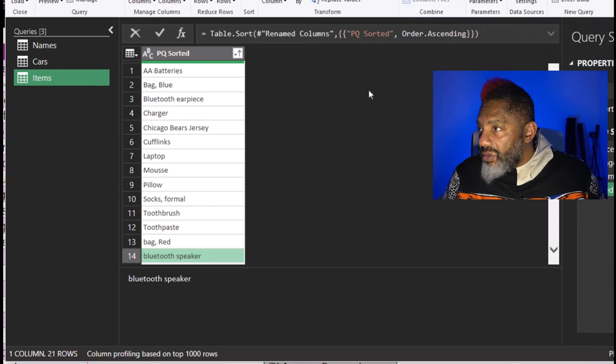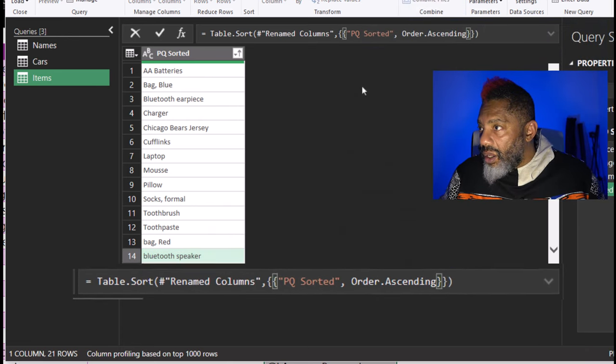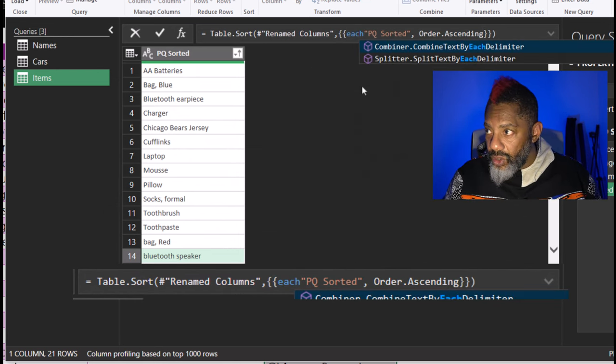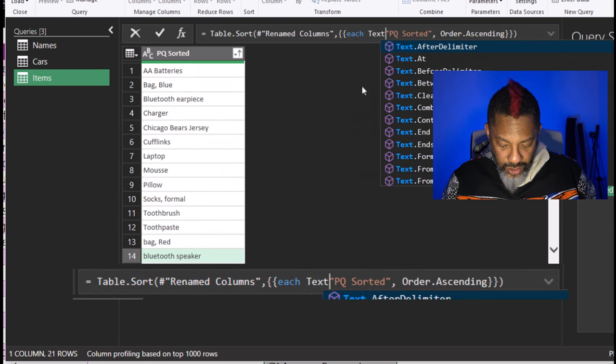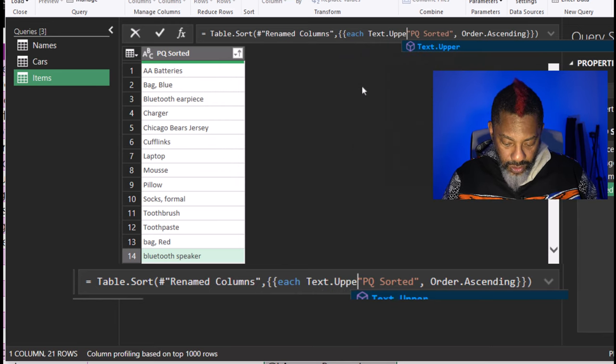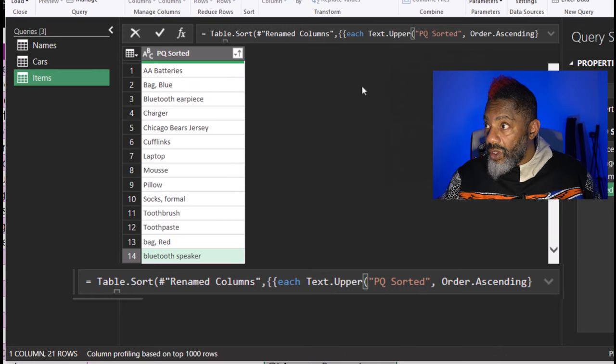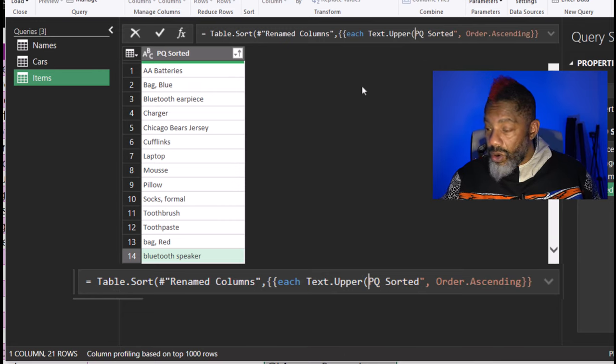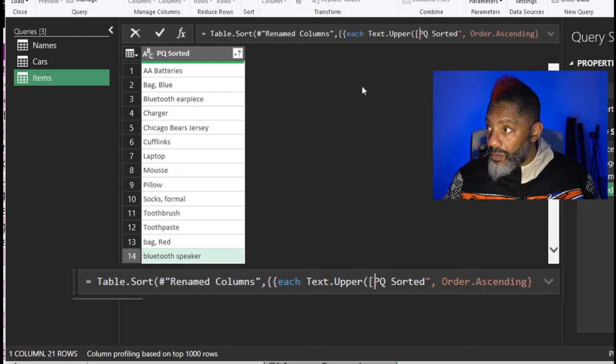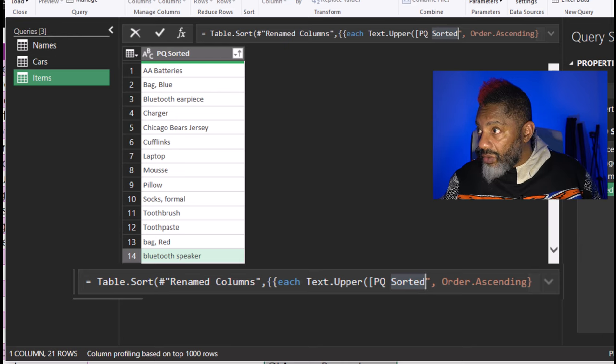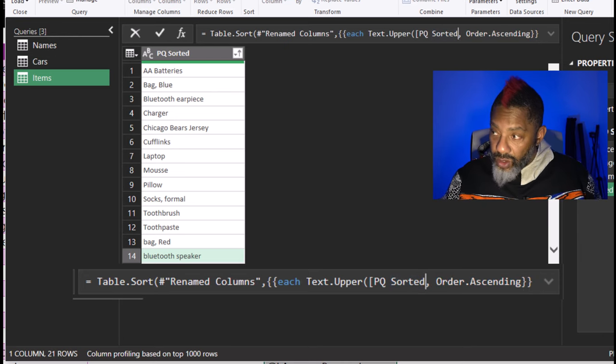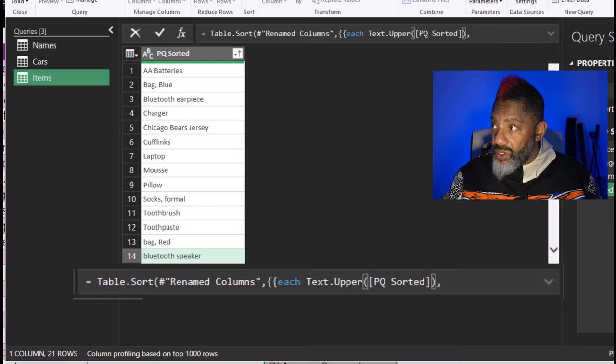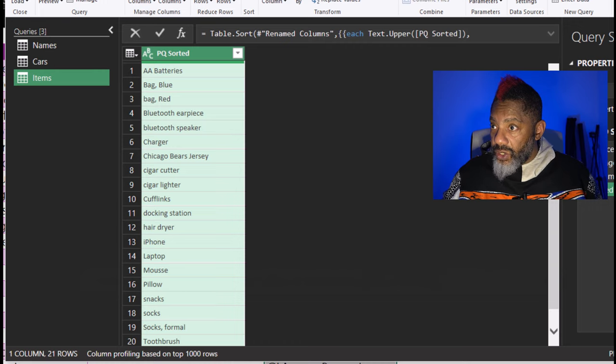In this formula, I'm going to type each text dot upper open parentheses. Get rid of this double quote and then put in a square bracket. Go to the end. Get rid of that double quote. Close the square brackets. Close the parentheses and enter.